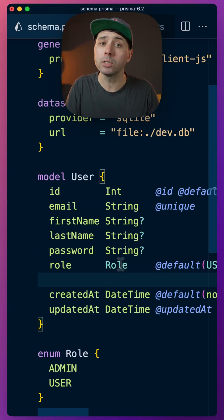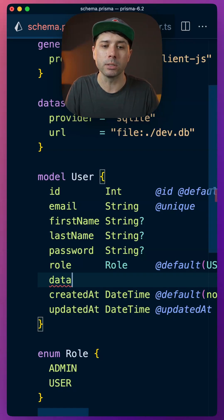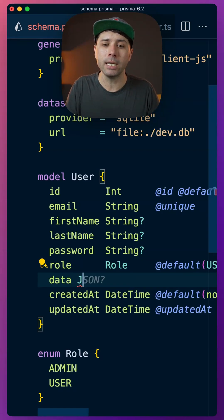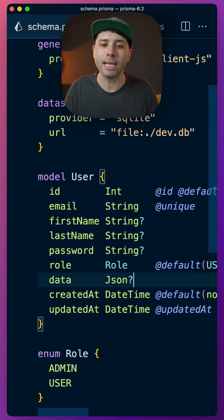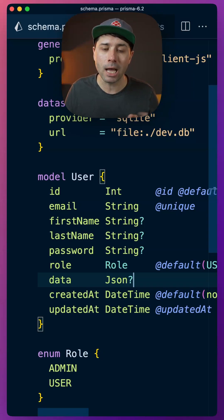We can also do JSON fields. So we might have a JSON field called data like this, and that is completely valid now in SQLite as well, whereas it was not before.